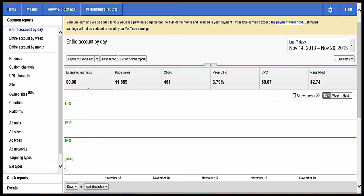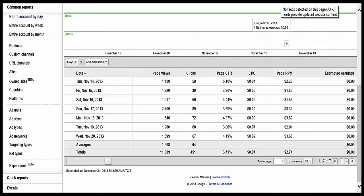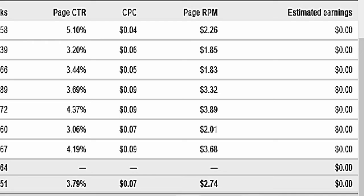When you're on this page, the information that you want about how much you're making every day is not there. There's more information, but as you scroll down, estimated earnings still says zero. We want to know what we've made every day and what we're making every day.